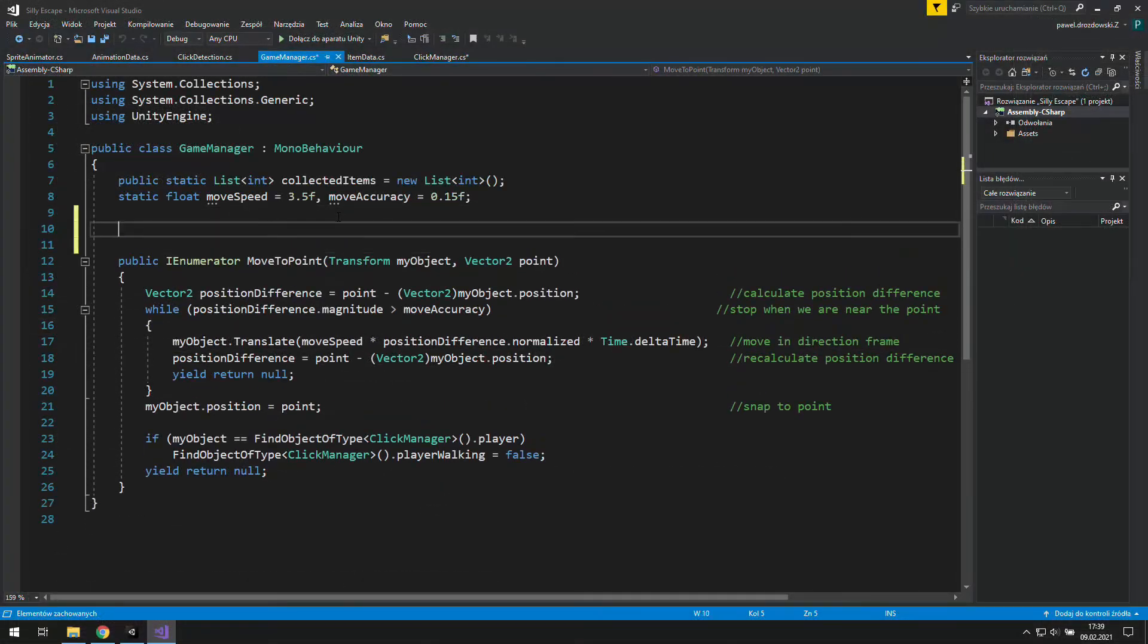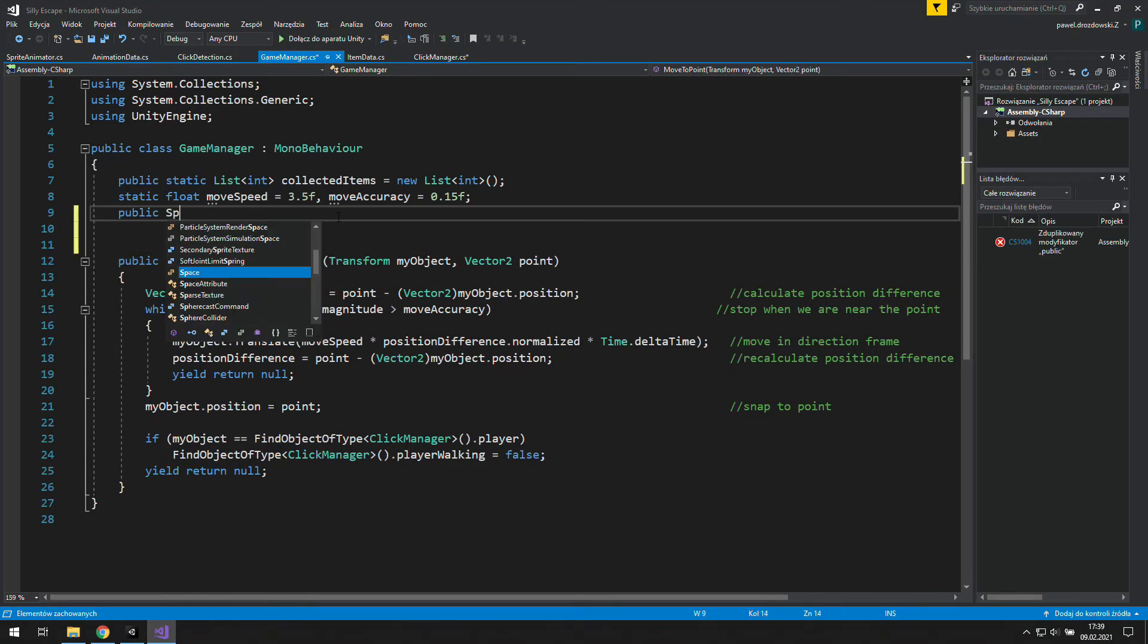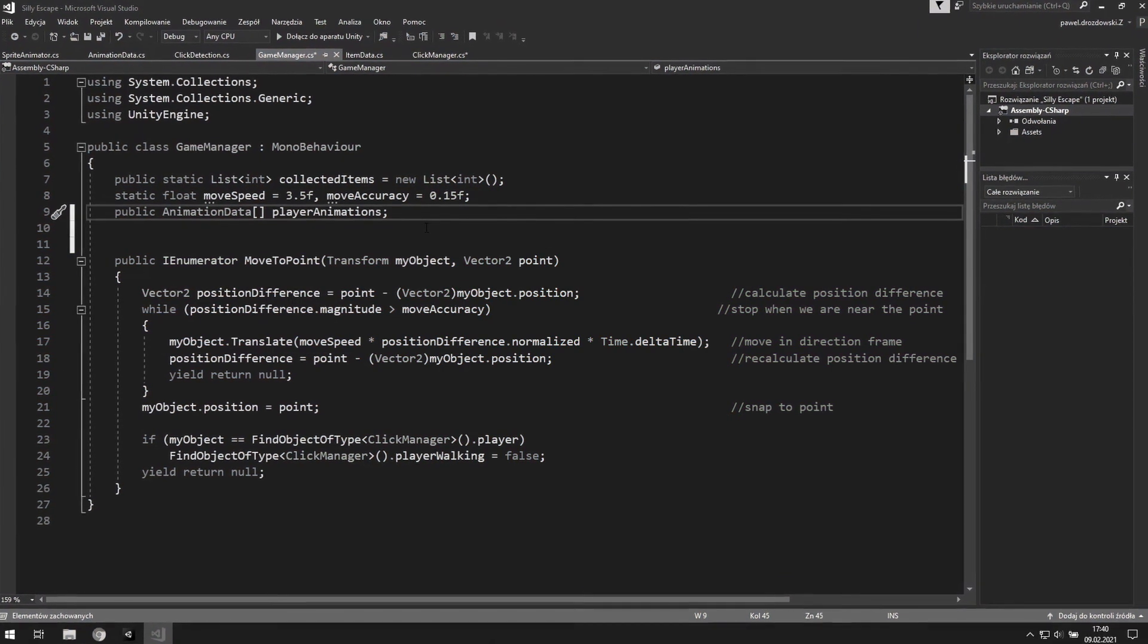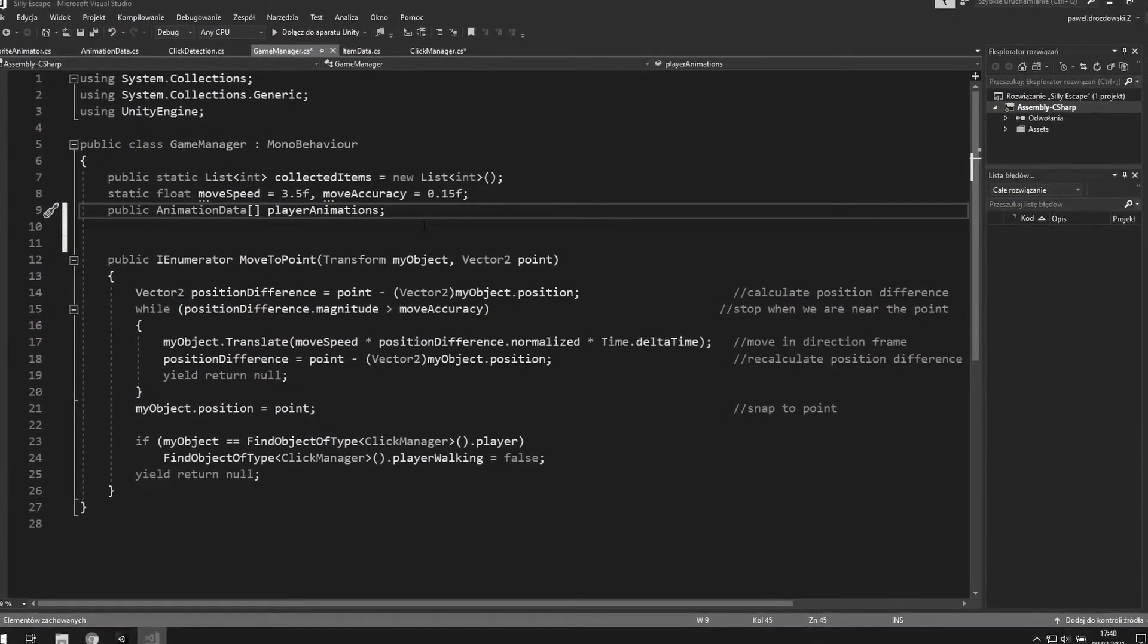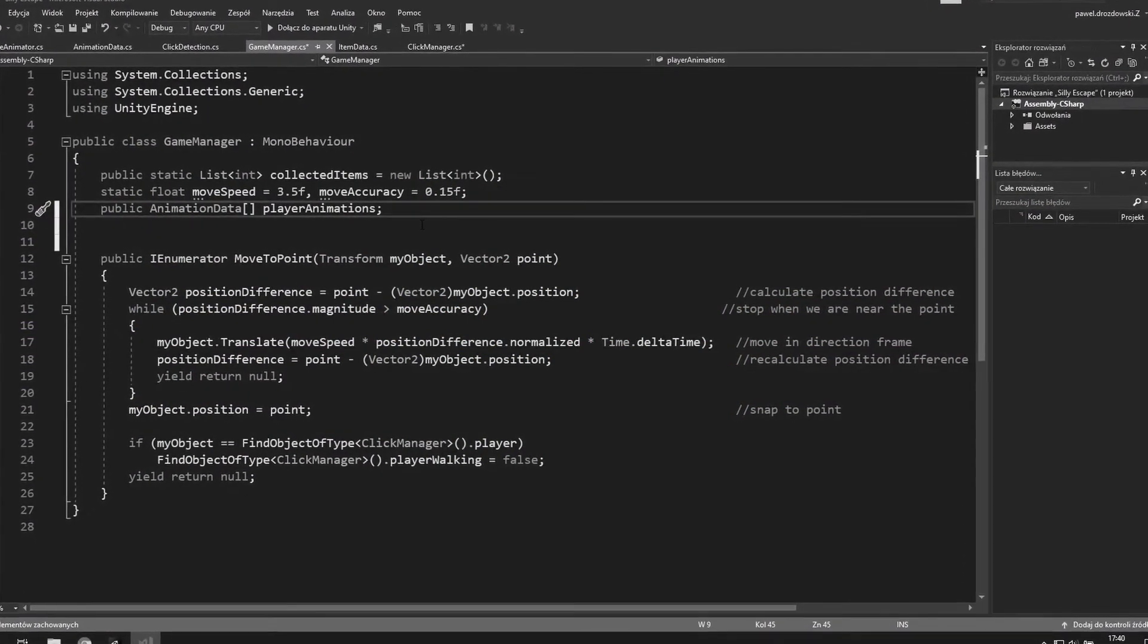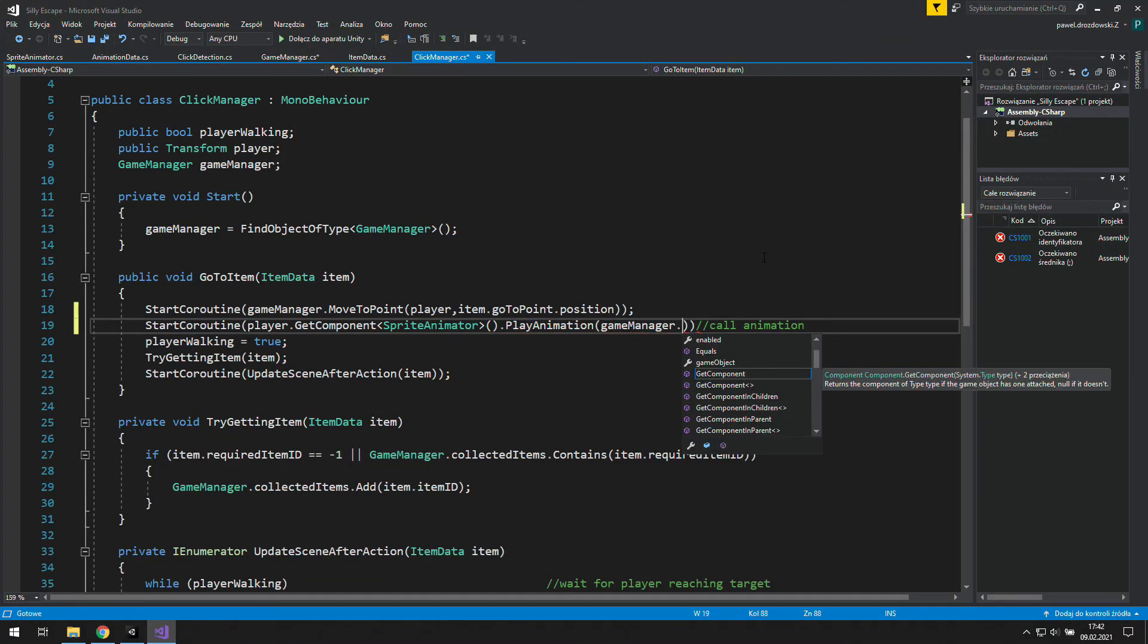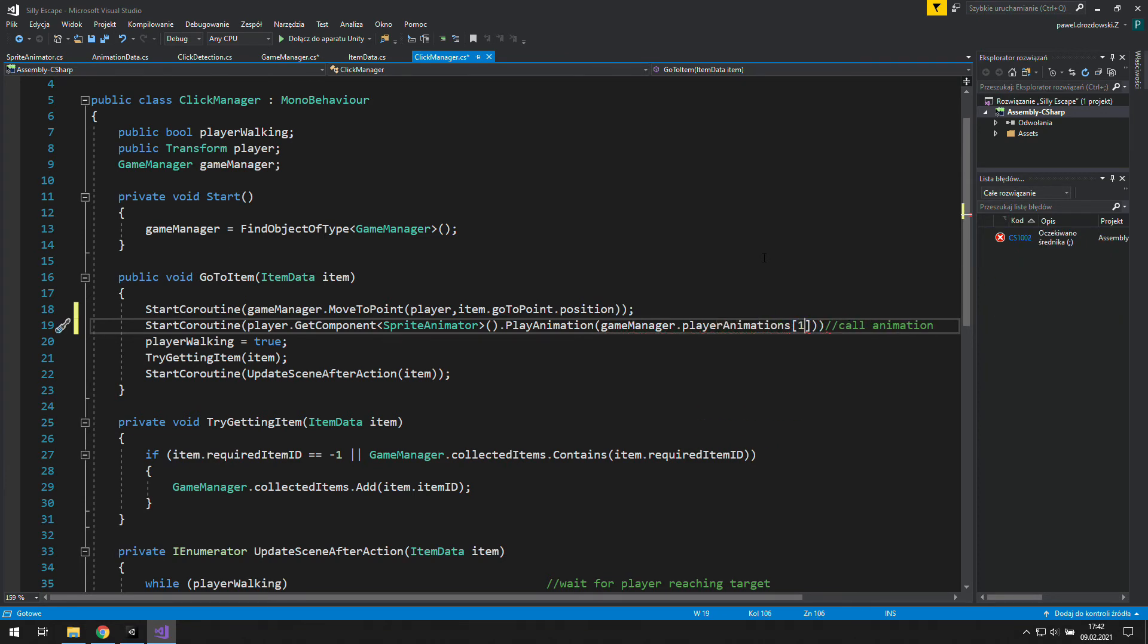Let's go to the game manager and here let's create a public animation data called player animations. Of course it will be an array because we have a lot of animations there, and that's the only time we use this for any game object. We don't want to make this game a mess. Now we may put game manager inside the play animation and use its animation data.